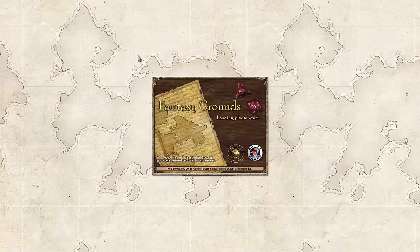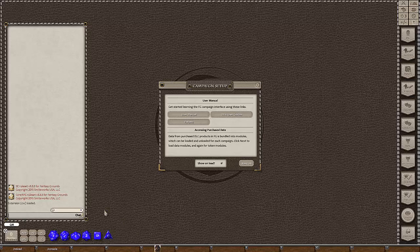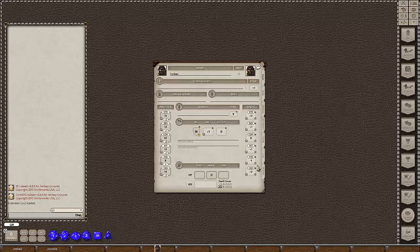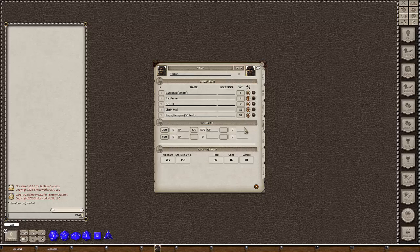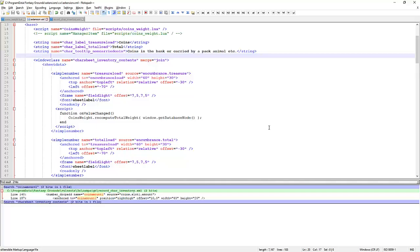Let's reboot this. See what we get. We're having a look over here. We can now see that we've got the tool tips. Coins in the bank or carried by a pack animal. Now extension is pretty close to being done here except that this is not a criticism.